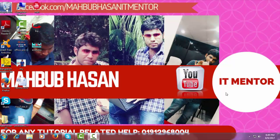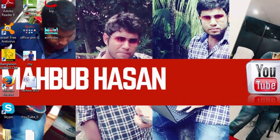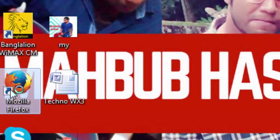Hello guys, this is Mahbub Hasan, and today I'm going to teach you how to add a watermark or logo to your YouTube video. So without any delay, let's start. To begin the process, you have to double click on your browser.